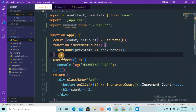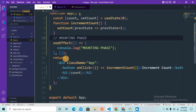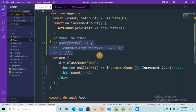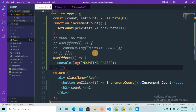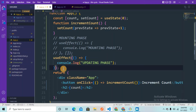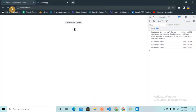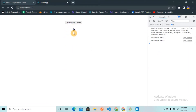Now let's look at the updating phase. Let me comment out the mounting phase code, copy the useEffect, and paste it. For the updating phase, I remove the dependency array. The code is pretty much the same except the array is removed. In the browser after refreshing, you can see 'updating phase' runs on first load as well, and as I keep incrementing the counter, the updating phase is triggered again and again — 11 times it's been triggered.